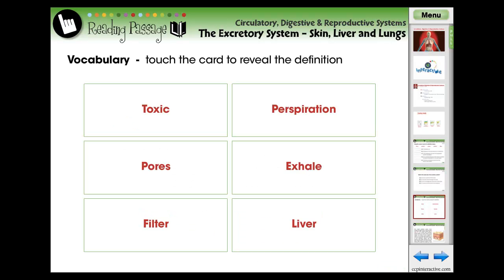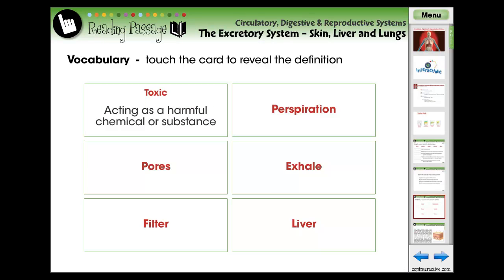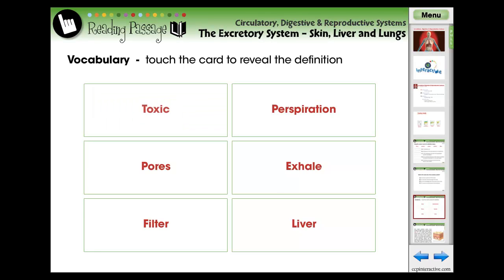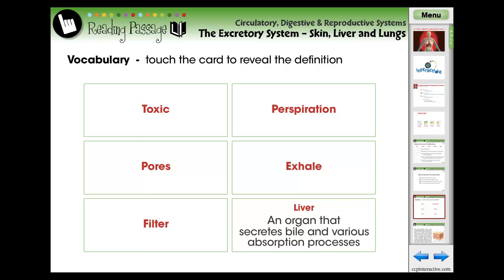Using vocabulary flashcards, we identify six terms that each student should comprehend prior to reading the following reading passage. Touch the card to reveal a simplified definition.